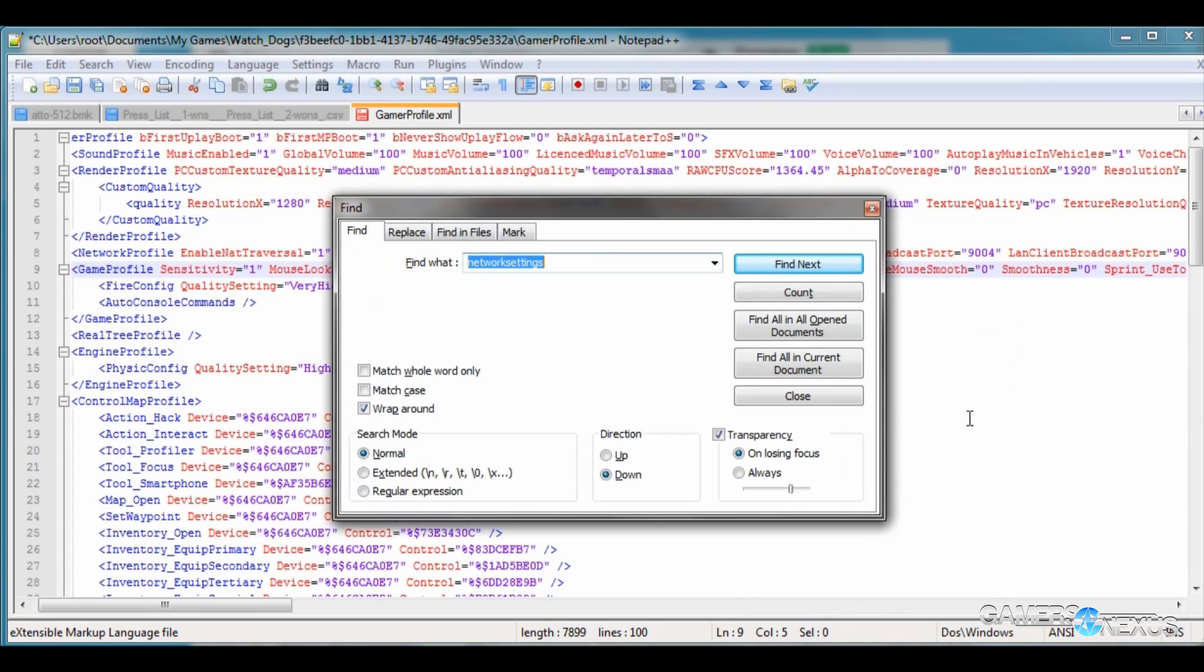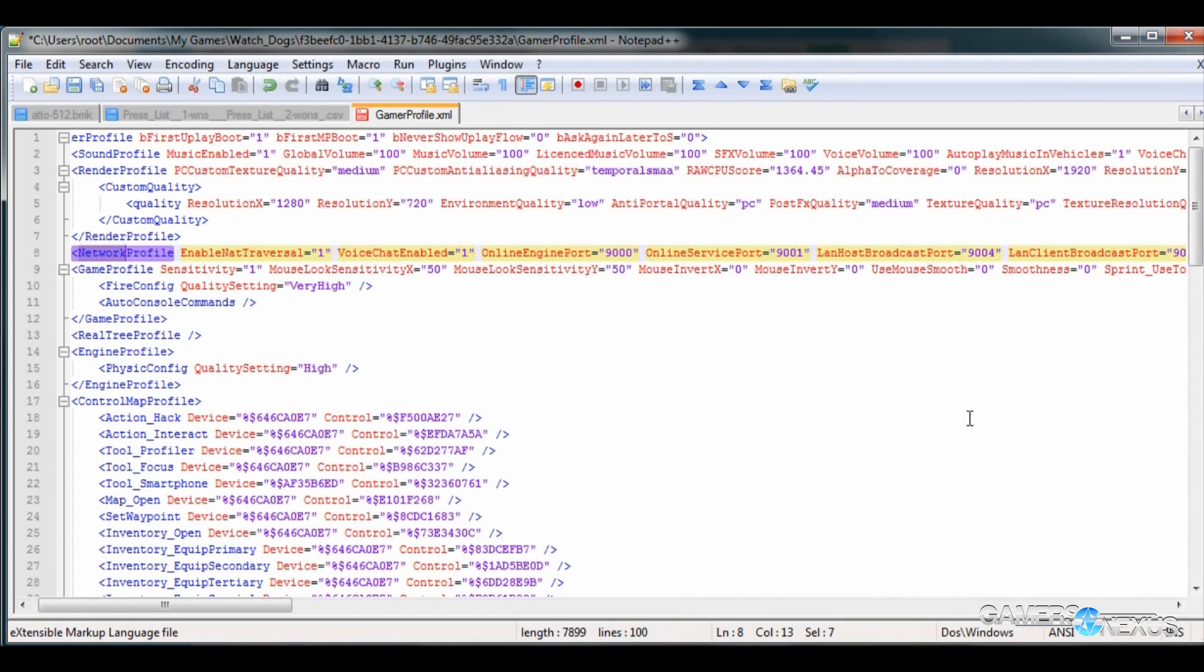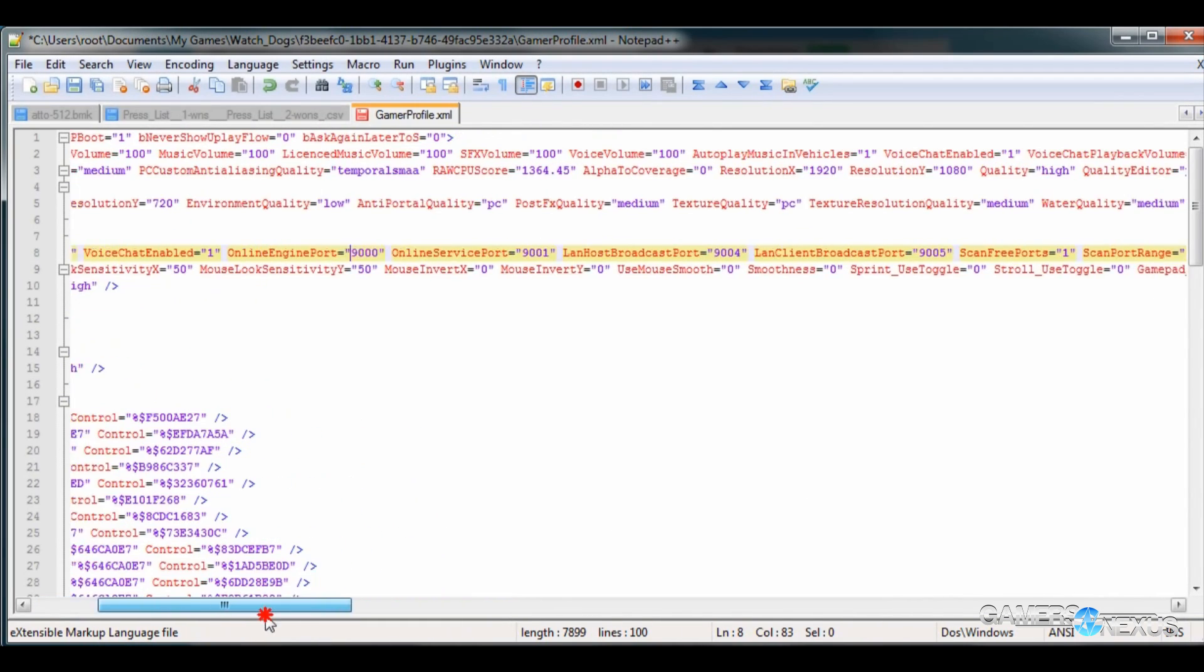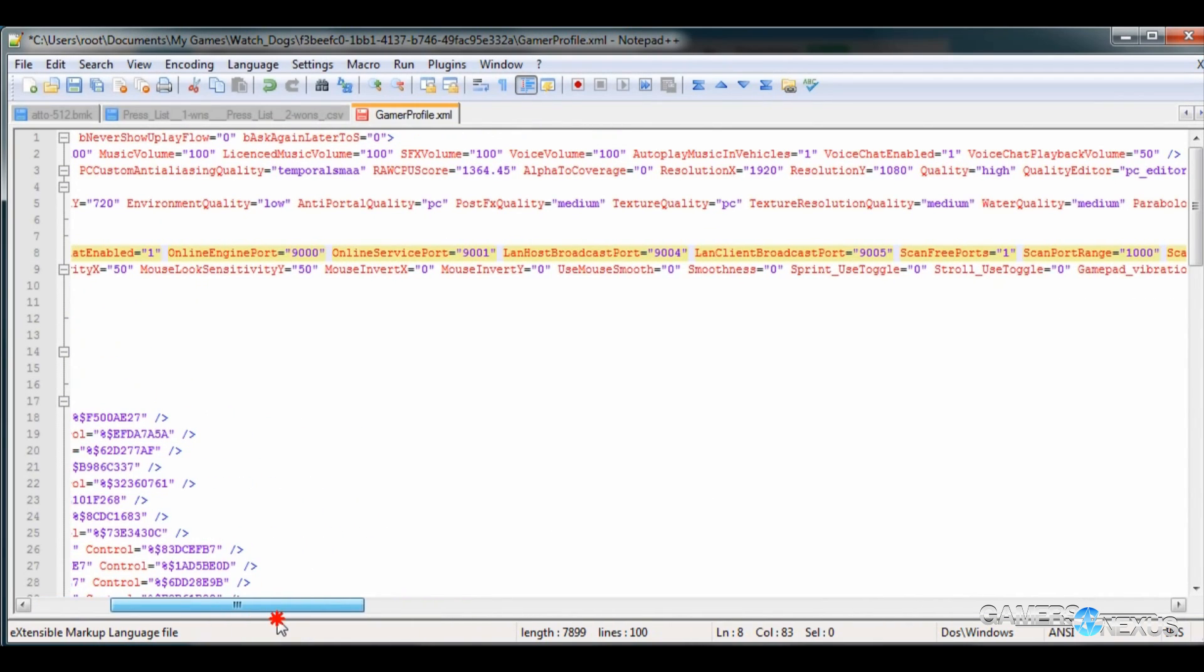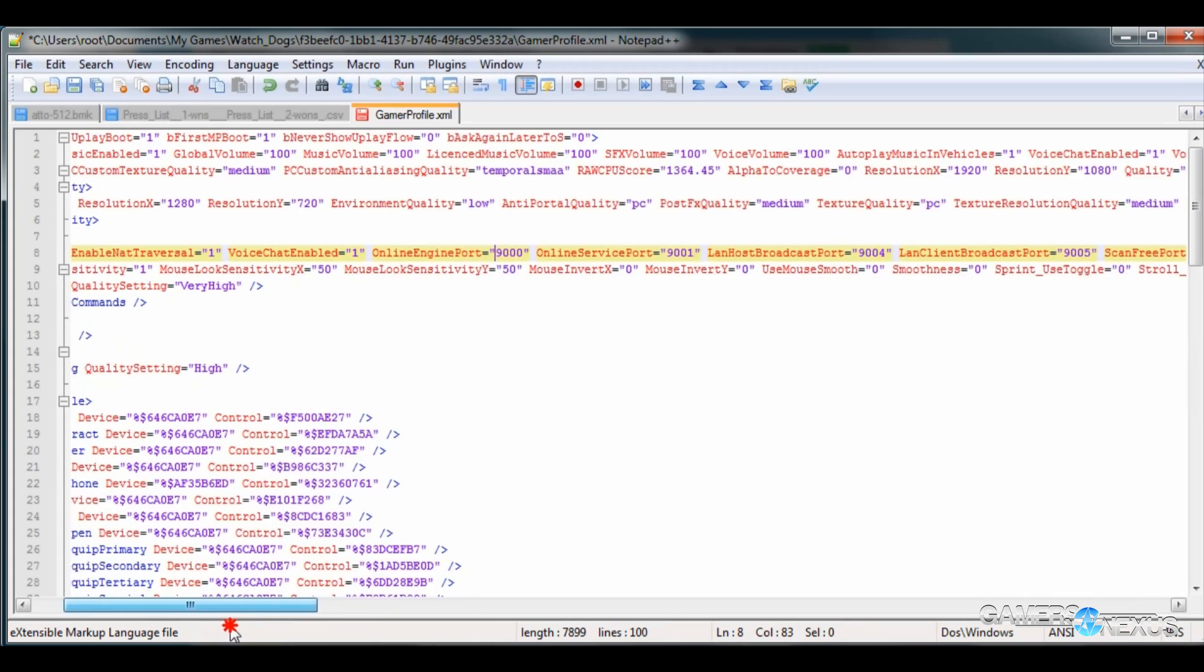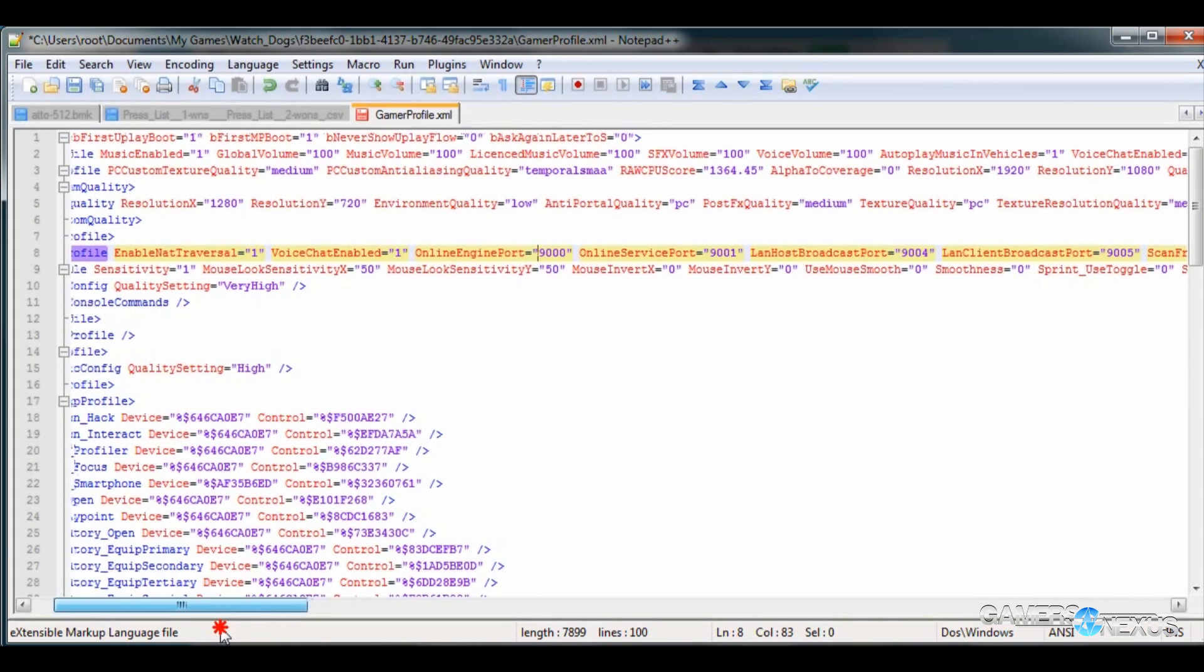Finally, network settings. You can use control F for network profile. You can use these to determine which ports need to be forwarded on a router that requires manual forwarding for game ports. So the ones you'll want are 9000 through 9005 and it details exactly what each one is used for here. And if you want to disable voice chat because people suck, then you can do that here as well by setting it to zero. And I believe that can be changed in game as well.